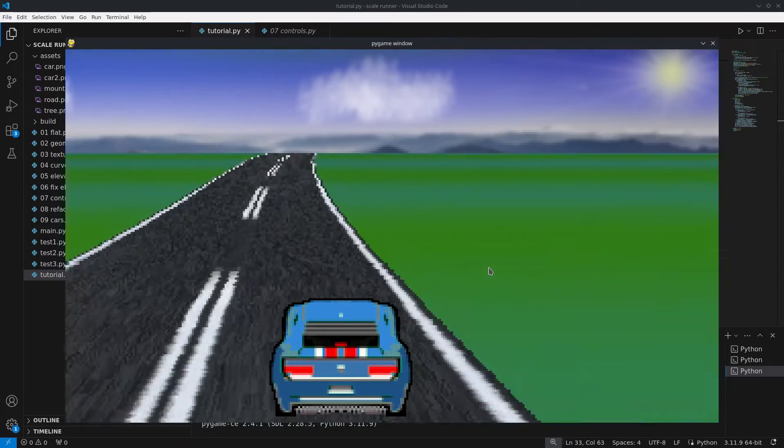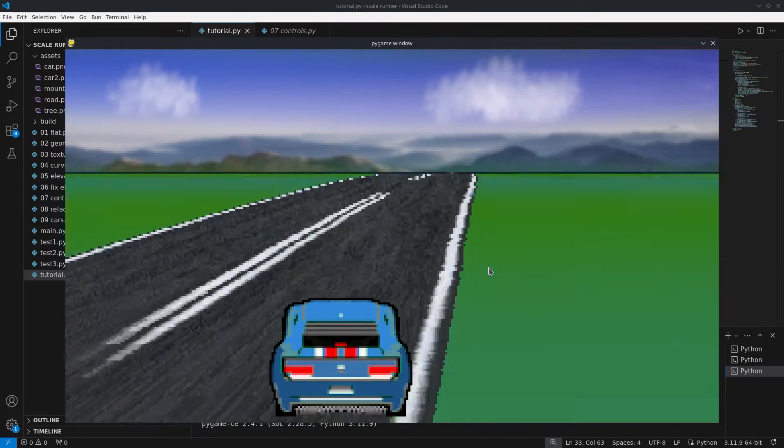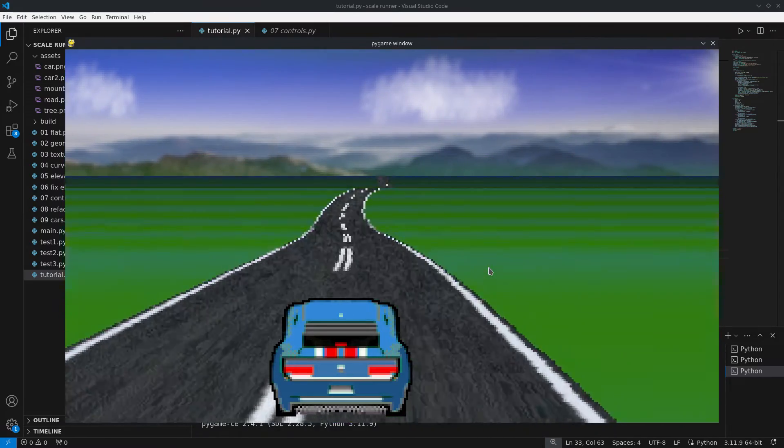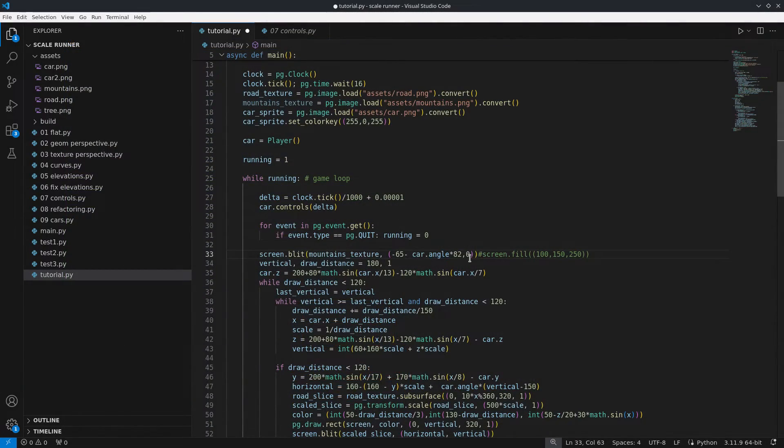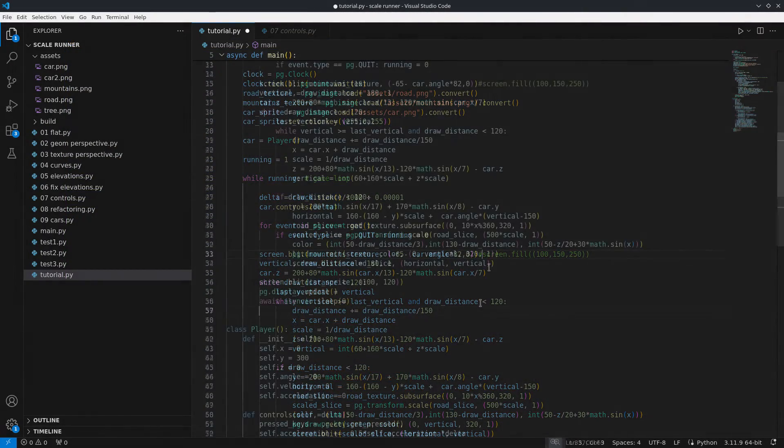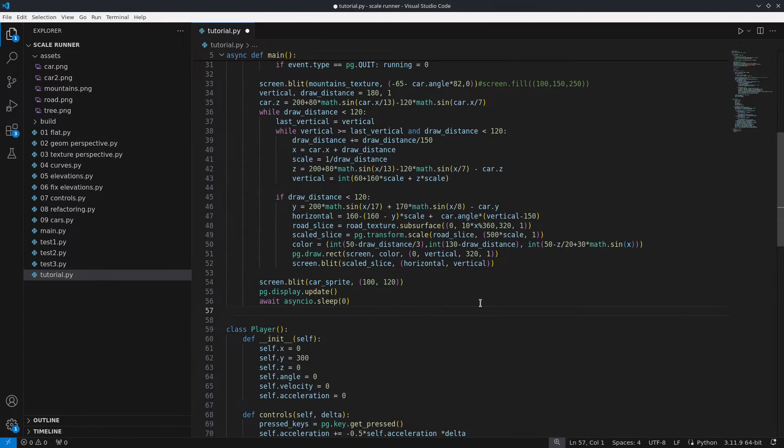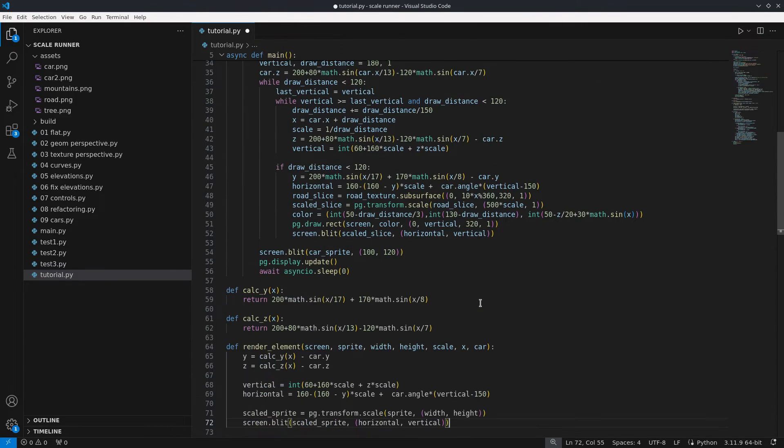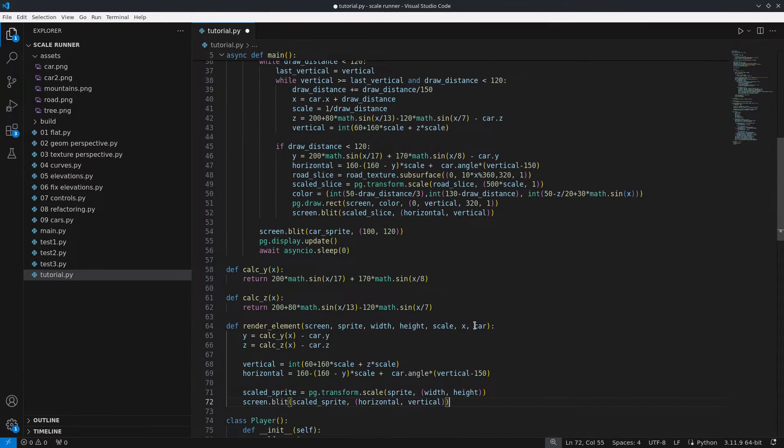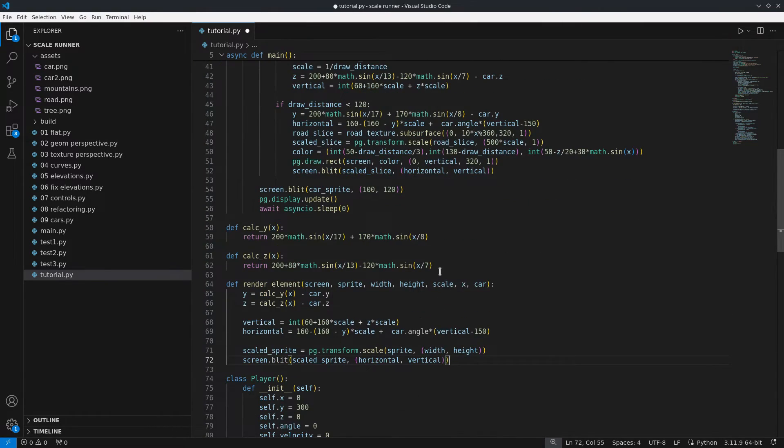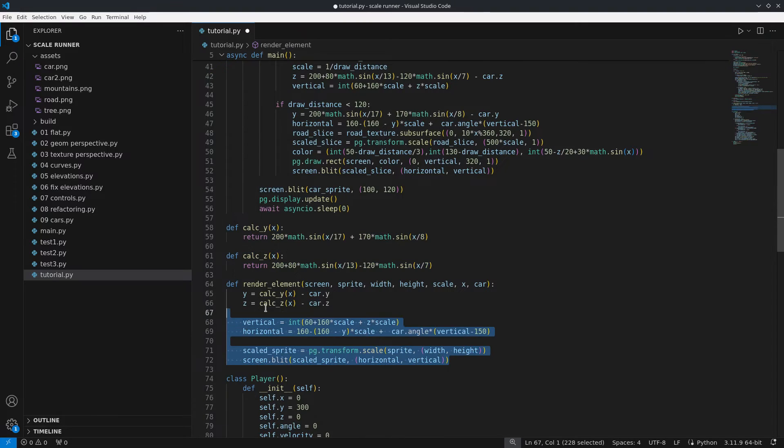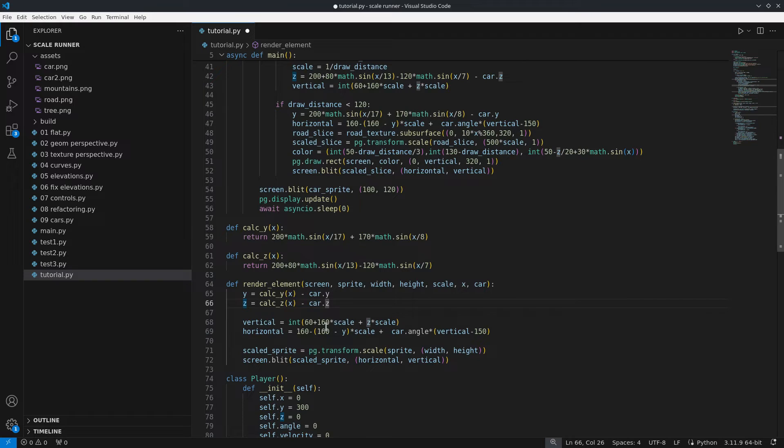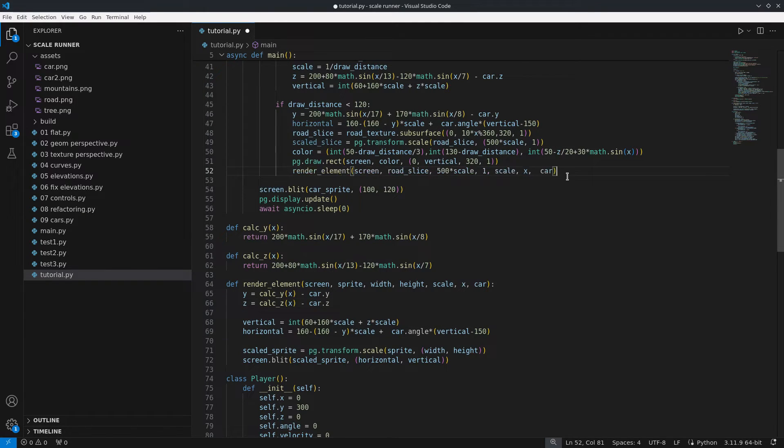Before moving on I am going to do a small code refactoring. At this point we can see some repetition when calculating y and z for example. So I will put that into functions to ensure I will always calculate the same way. Additionally I will put the logic for rendering the road slices into a function, as it will be used in the next step.